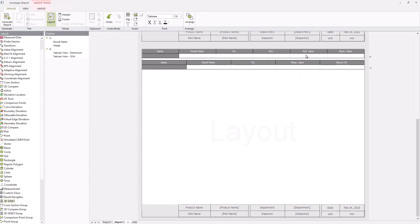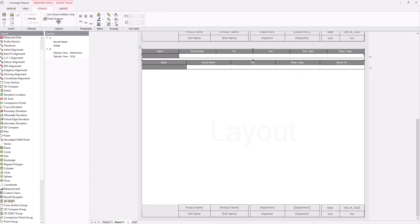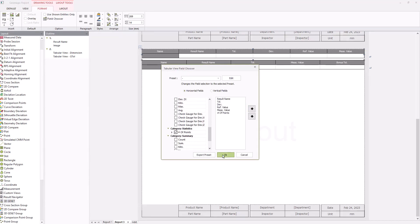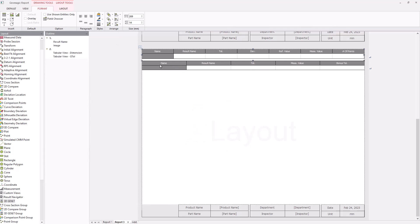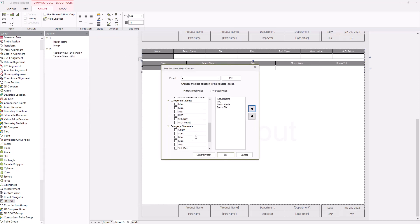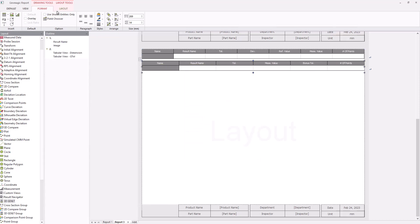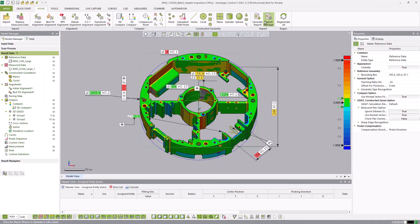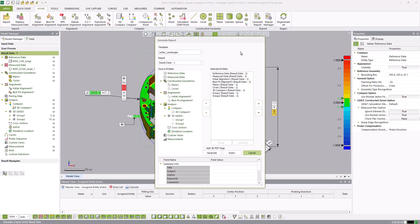The tables can also be customized with the desired fields. A new report can then be generated with the custom template and the desired information.